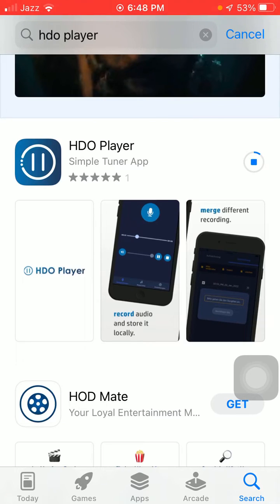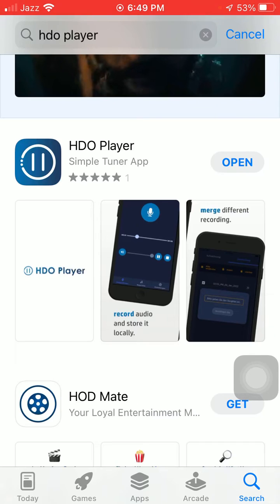The downloading process will start and will depend on your iPhone and internet speed. It will hardly take a maximum of a couple of minutes. HDO is downloaded — tap to open.